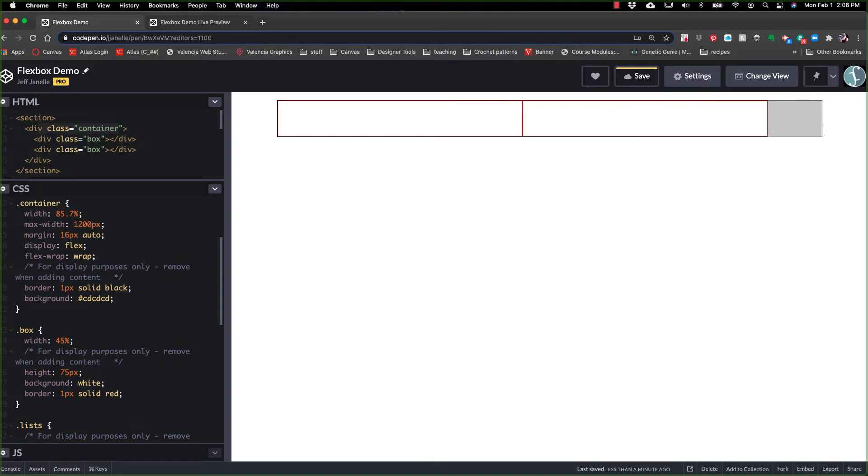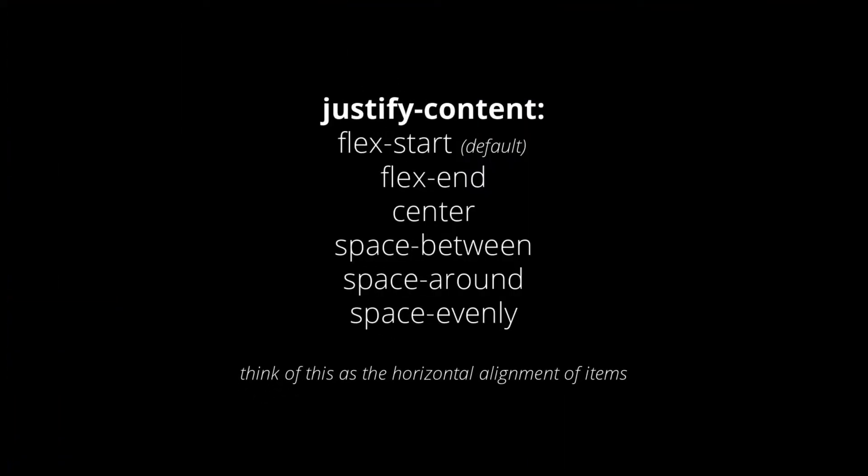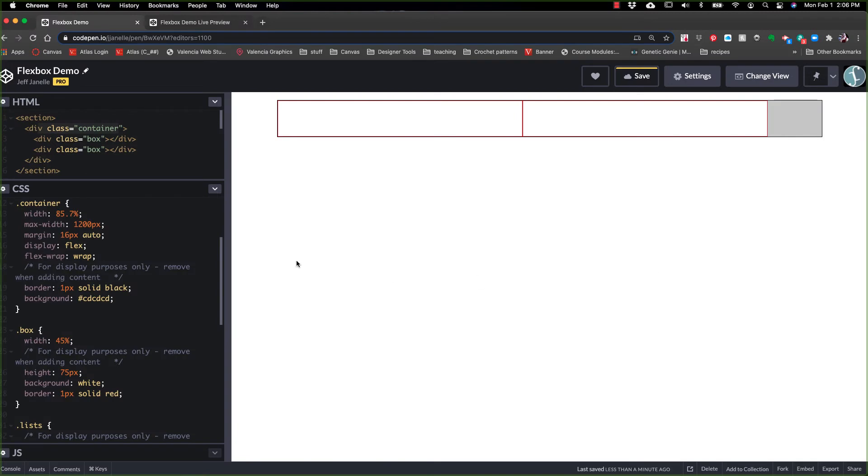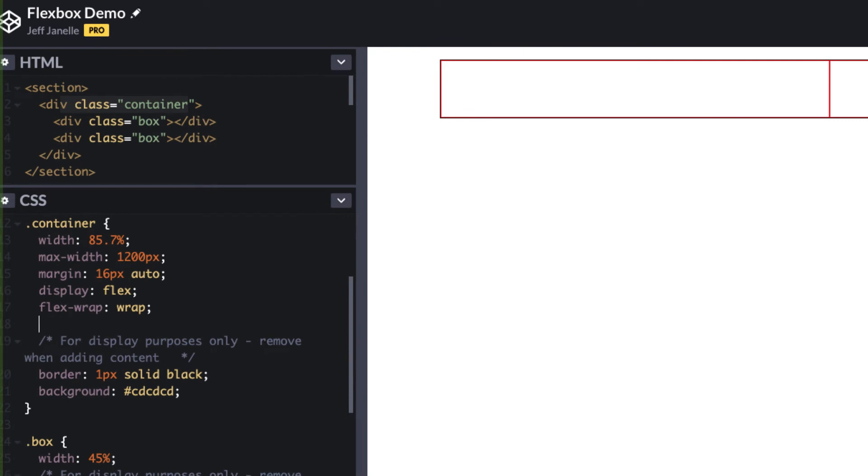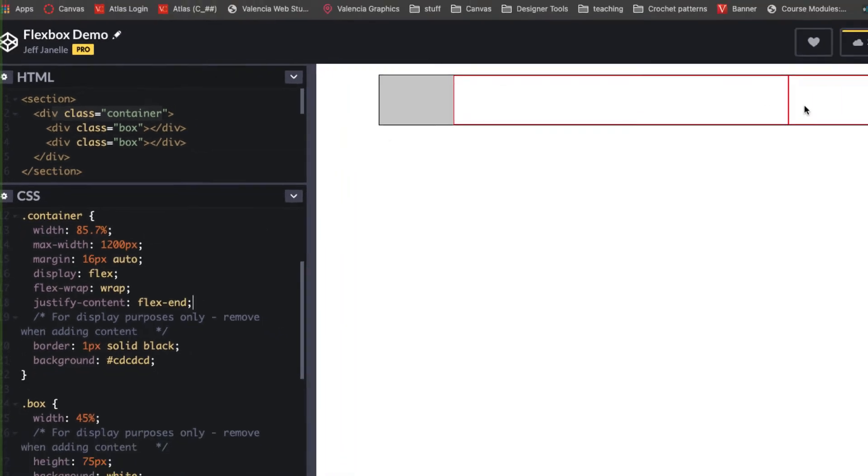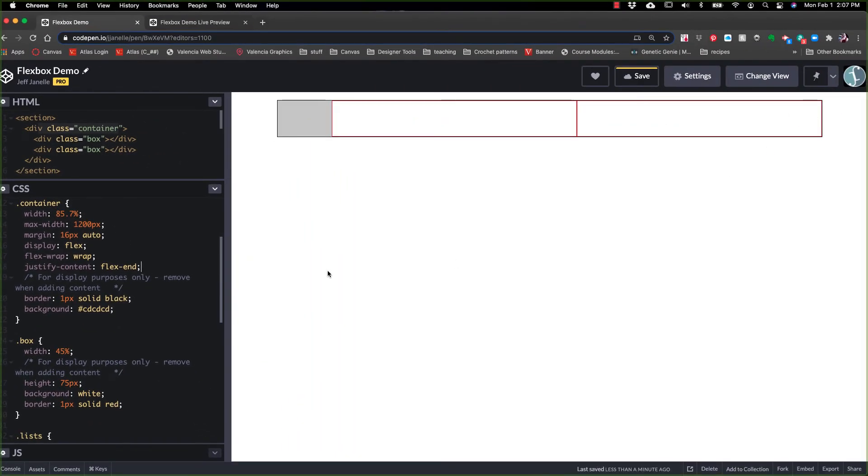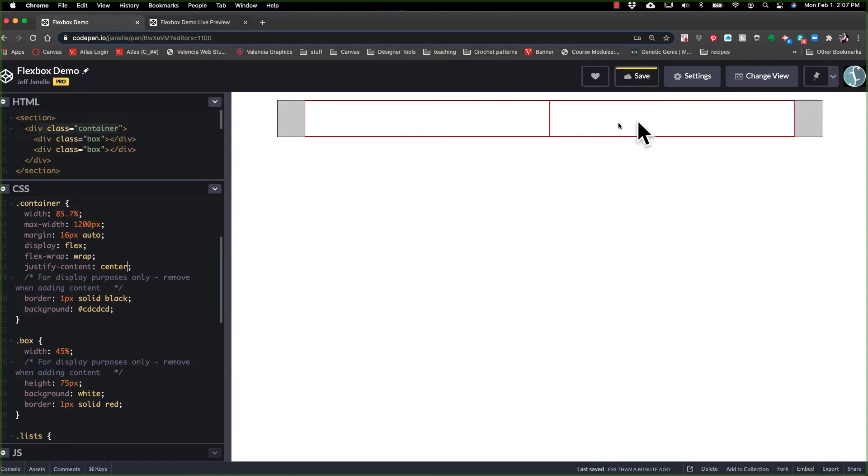Next up, we have justify content. Justify content is how we're going to justify all of these items in here. How do we want them to align? So by default, justify content is set to flex start, which you can see what that means is it's starting, it's all aligned to the start of where the flex box is. If I come over here and I say justify content, and I say flex end, now those will move to the end of the flex box.